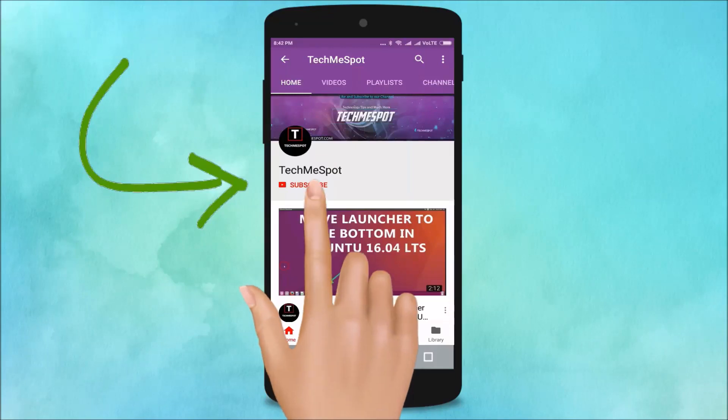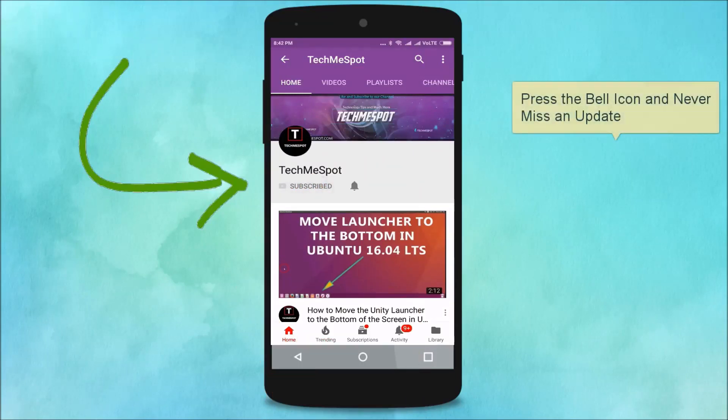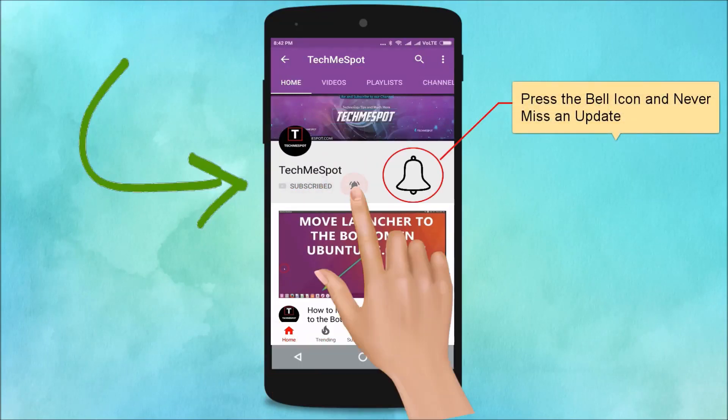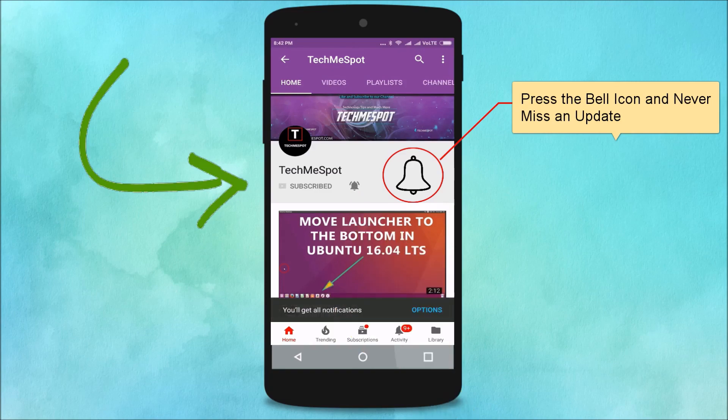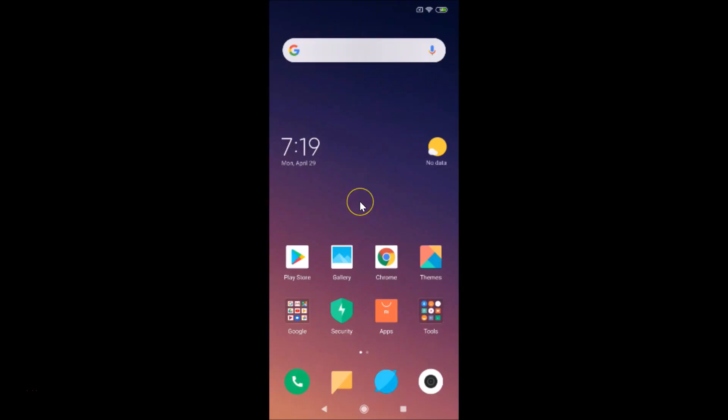Subscribe to TechmeSpot channel and press the bell icon to never miss another update. Hi guys, in this tutorial I'm going to show you how to change the screen timeout option in MIUI version 10.2. I have this device